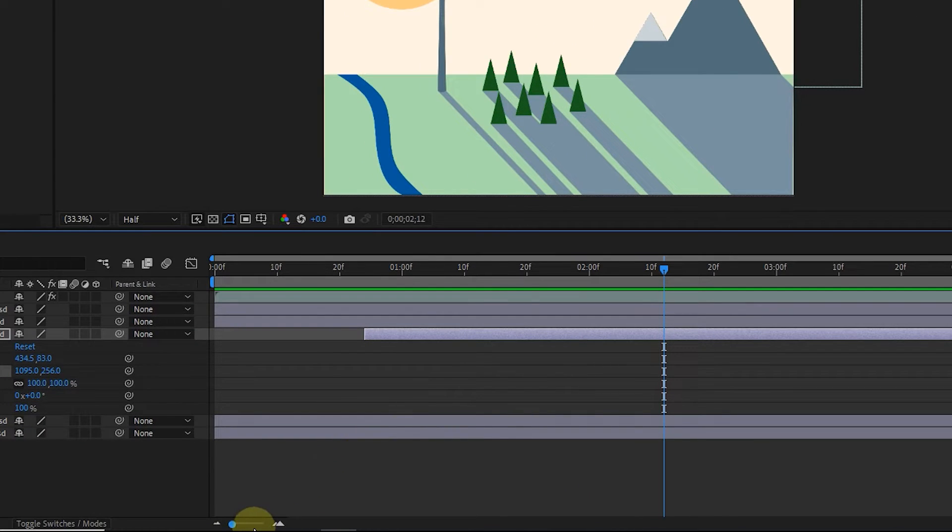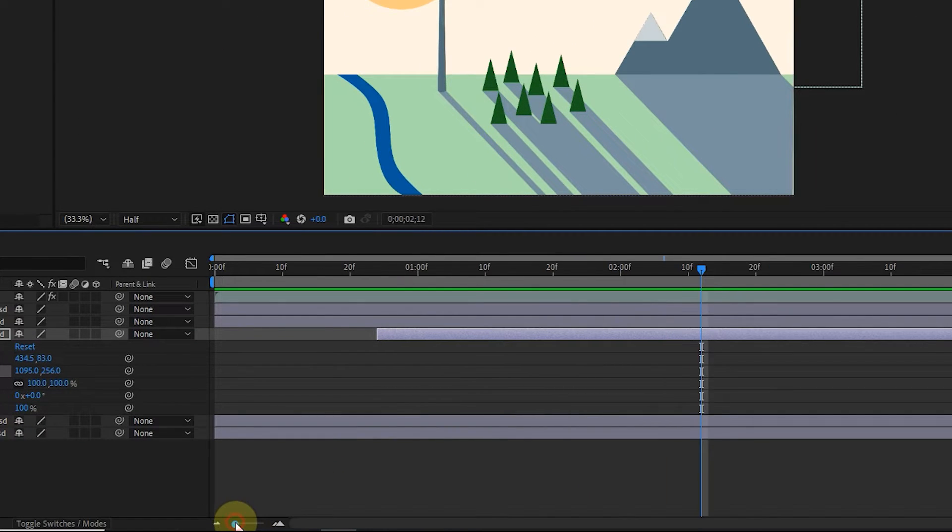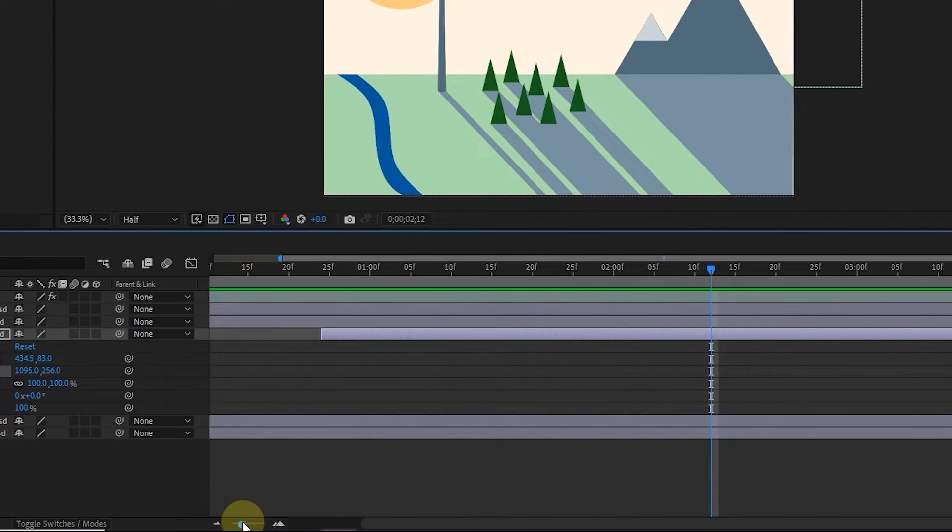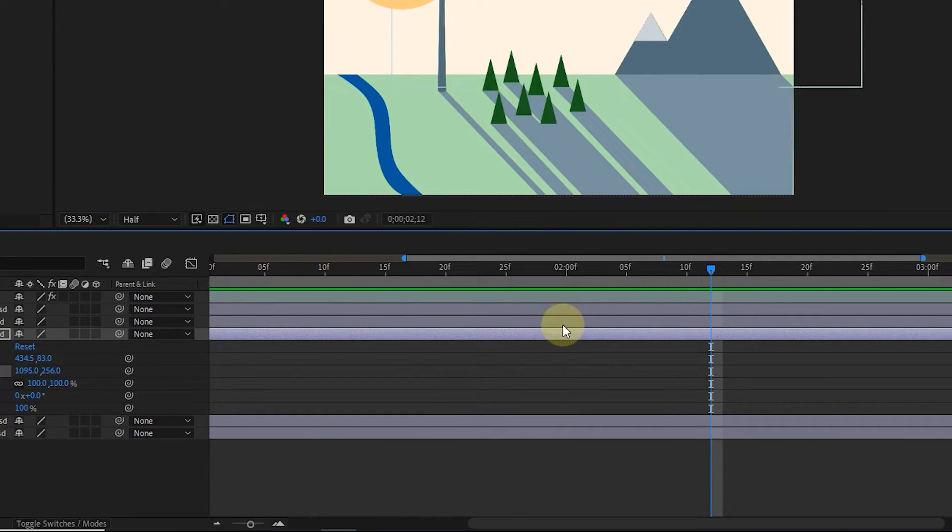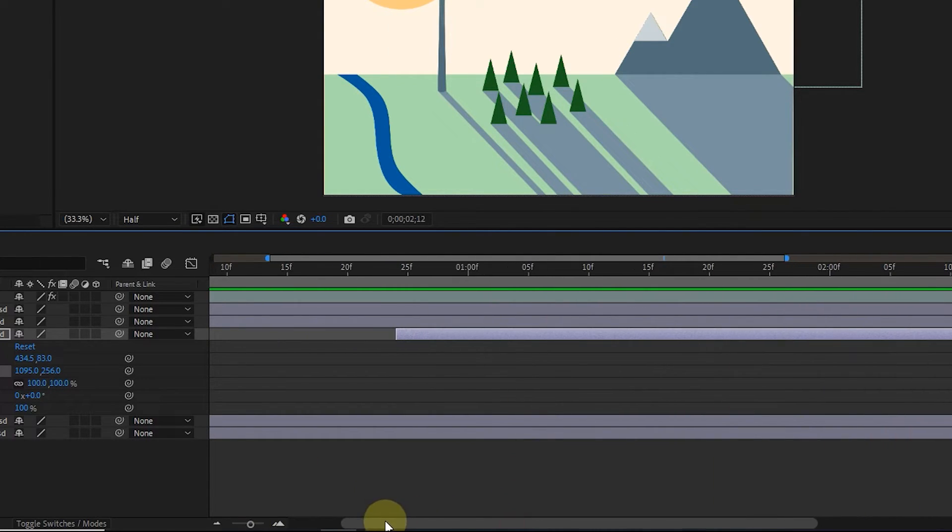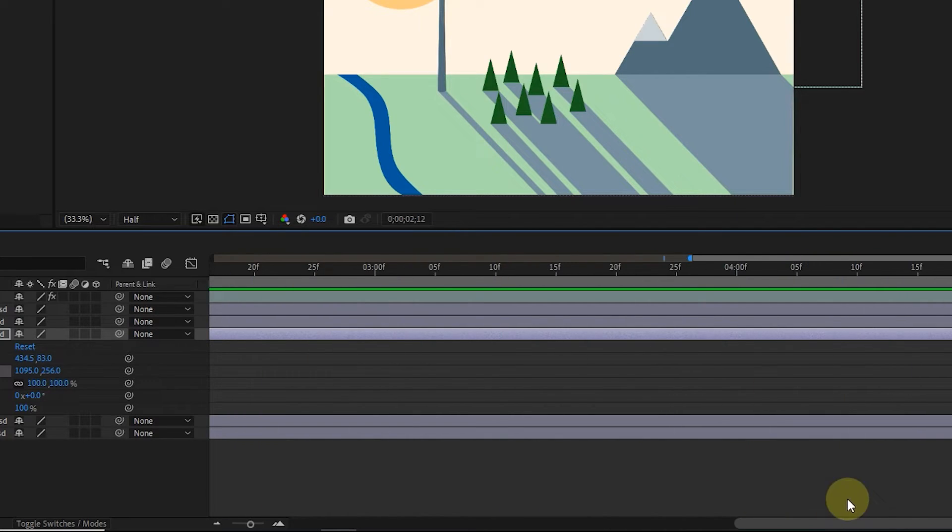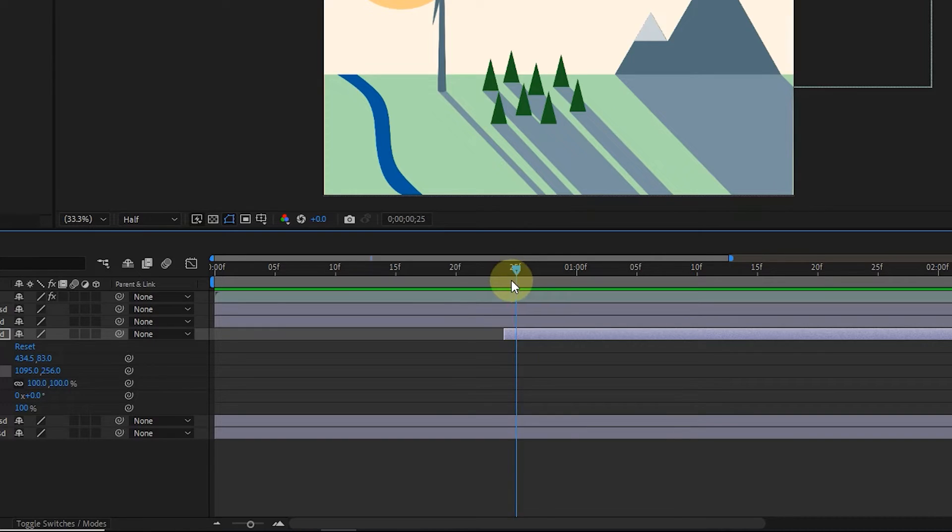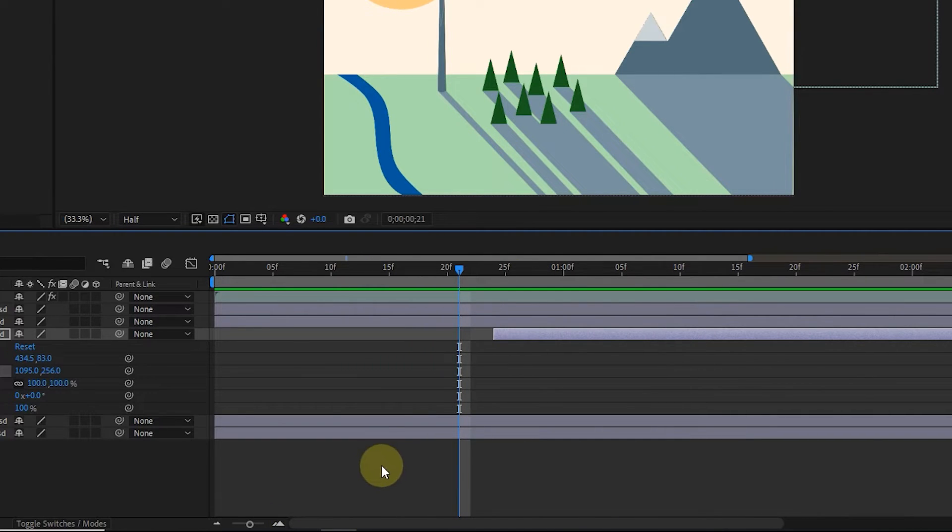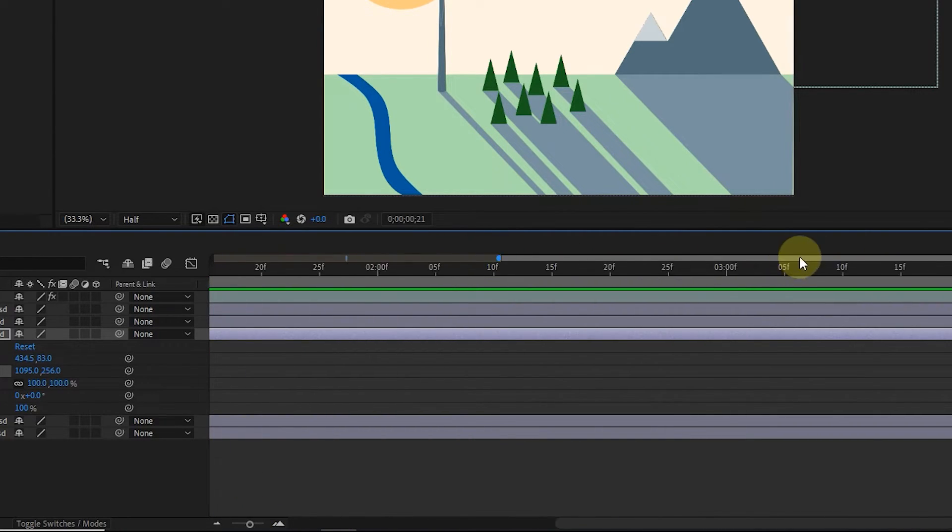At the bottom of the timeline panel, there is the possibility of zooming in the timeline, which makes us see the frames and keyframes better. After you zoom, you can move the timeline by moving this slider. You can do the same by using the slider above.